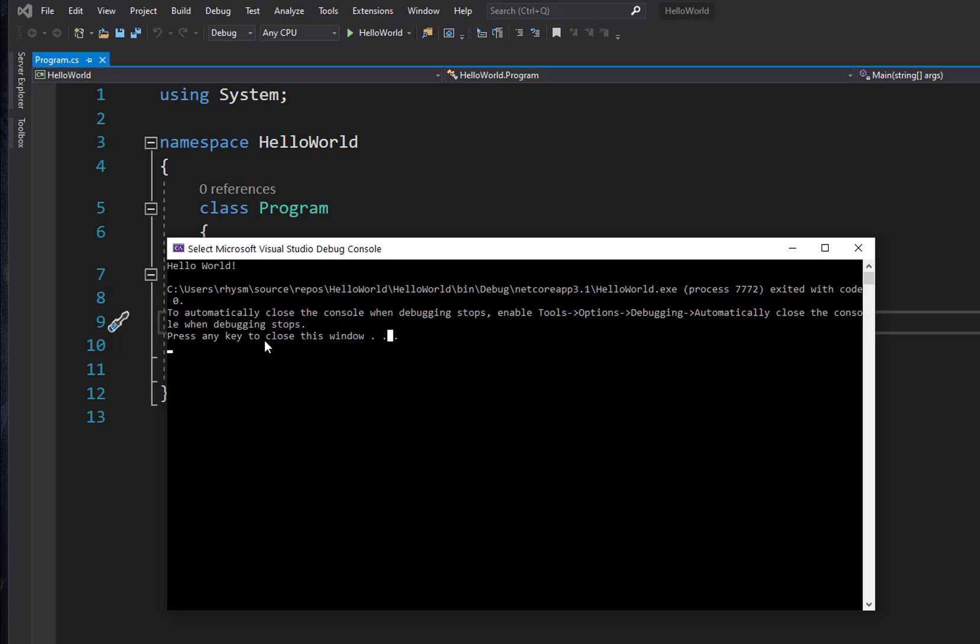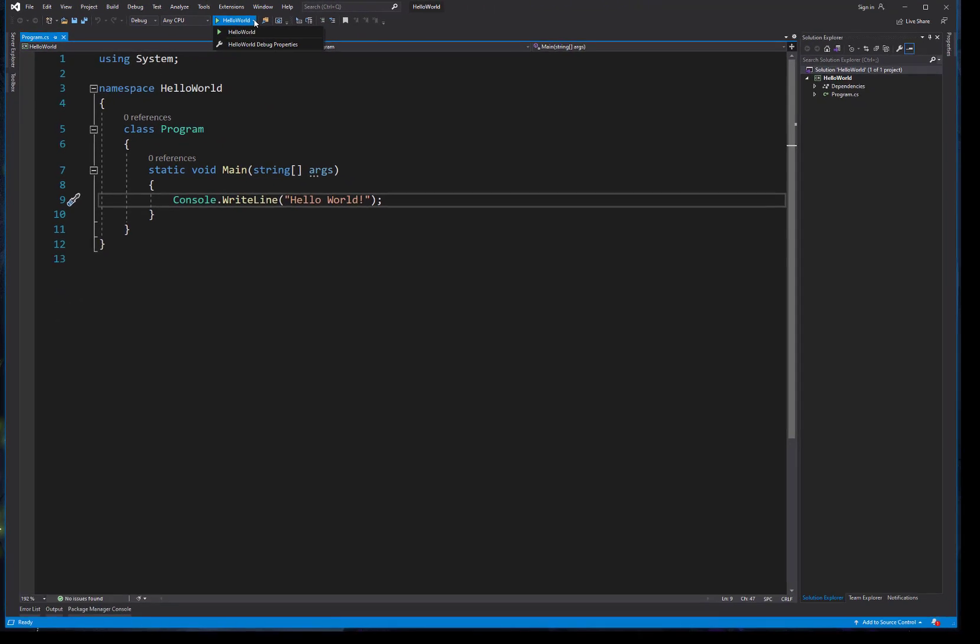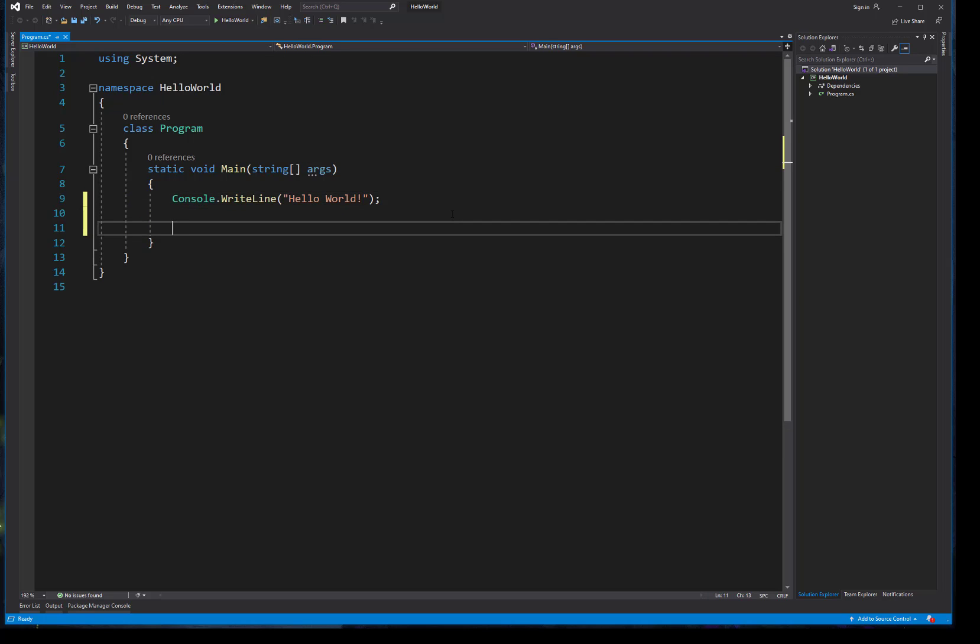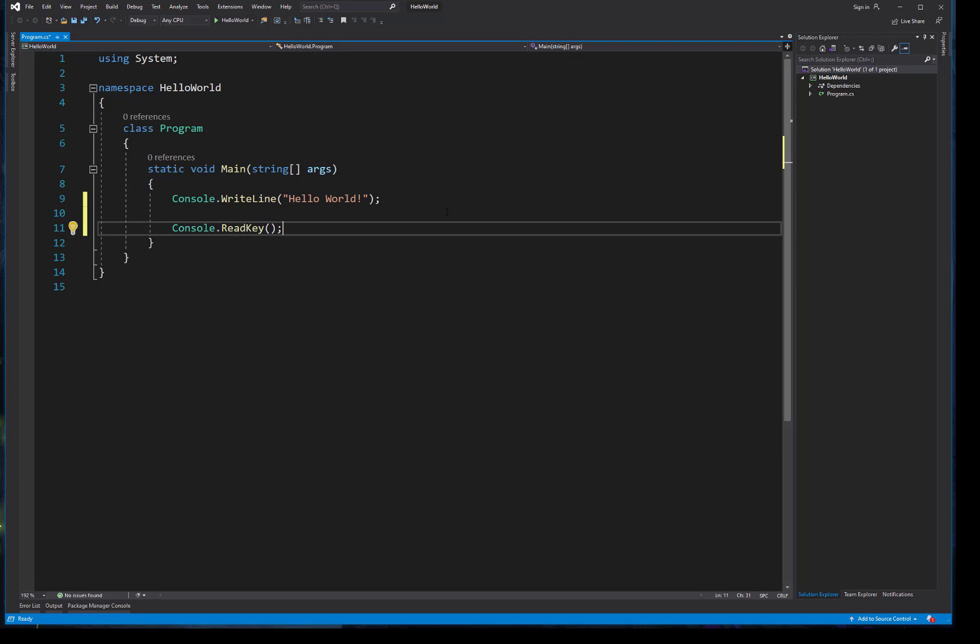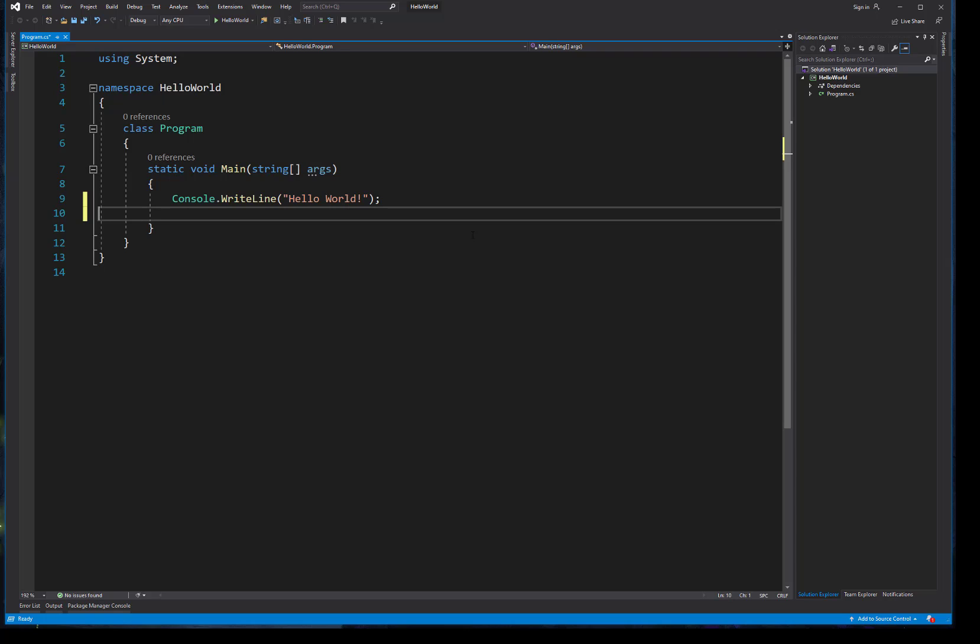Again, if you're used to working in Framework, you may be used to hitting this play button and that box just opens and then closes. And you used to have to do something tricky like put in something like a ReadKey where it sat there and waited for the user to hit a key so that the window would stay open long enough for us to read it. But as you can see in .NET Core, that's not an issue.